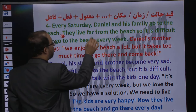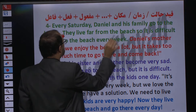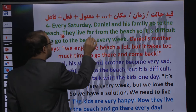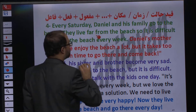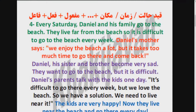They live far from the beach. اونها دور از ساحل زندگی می‌کنن. Far from یعنی دور از. تحلیل: جمله همیشه با فاعل شروع میشه. They فاعله، live فعله. Far from the beach یا قید مکان یا مفعول در نظر میگیریم.